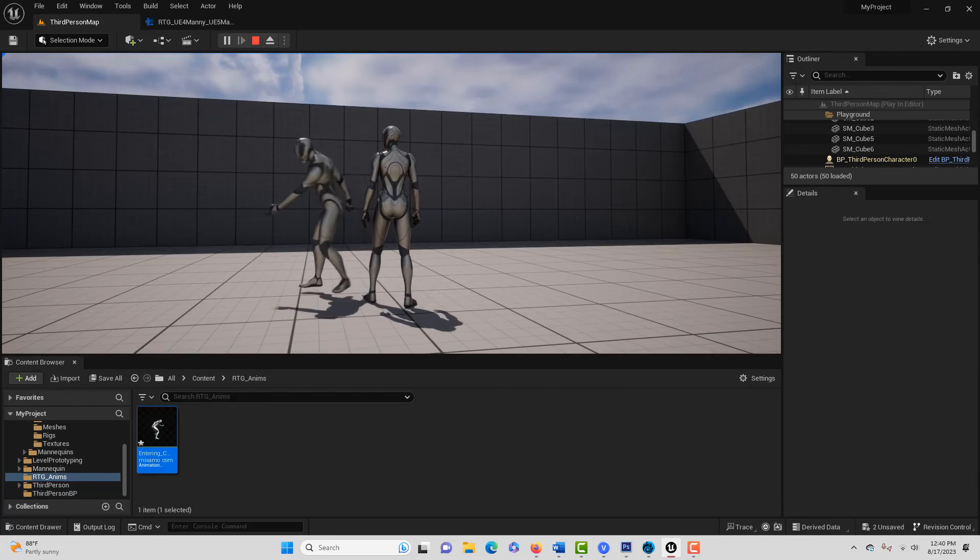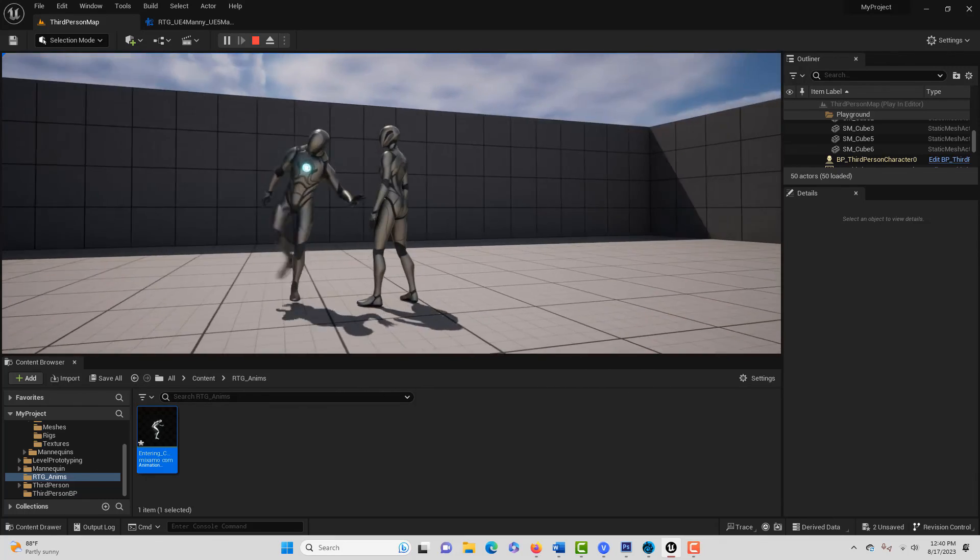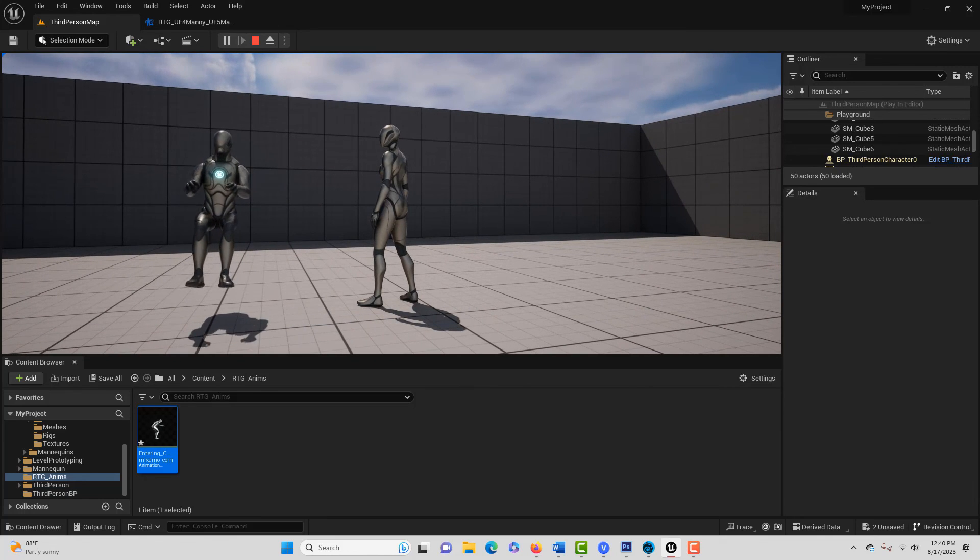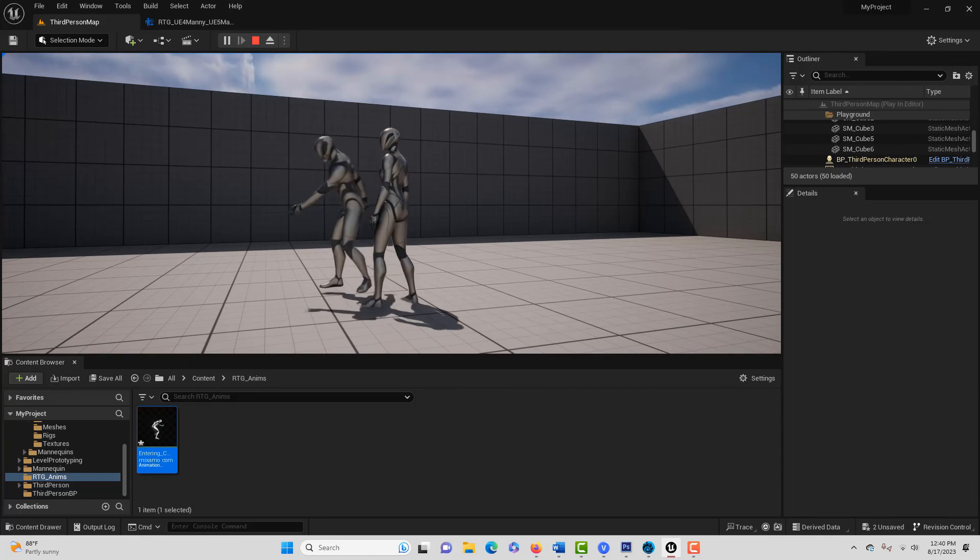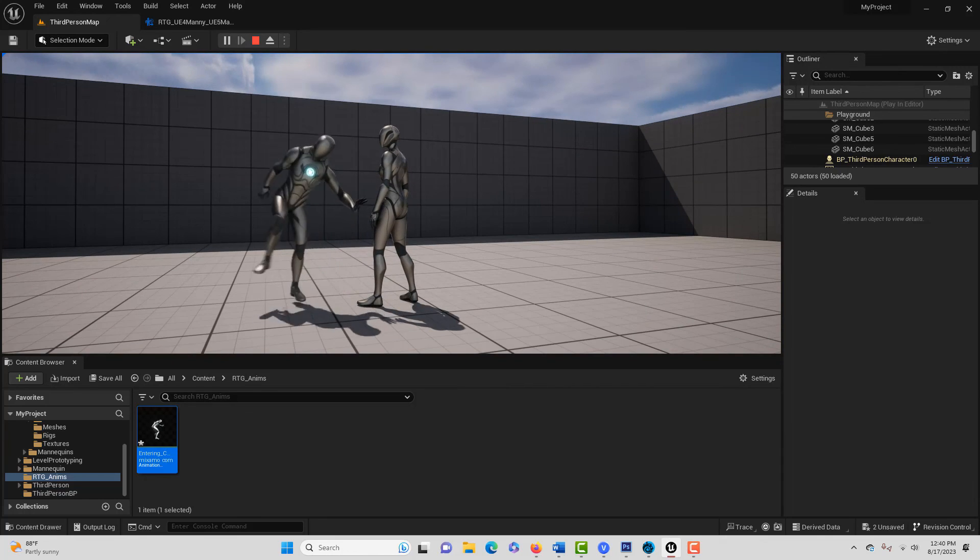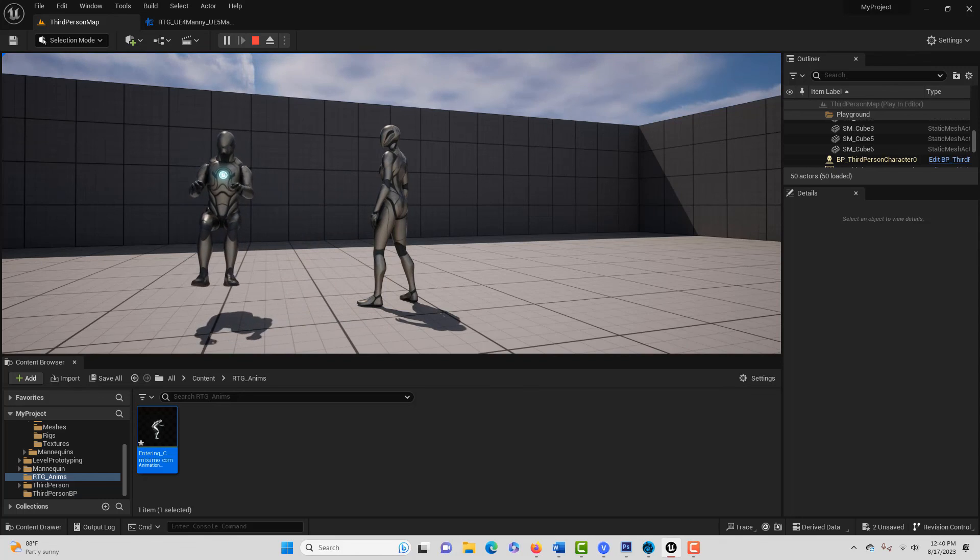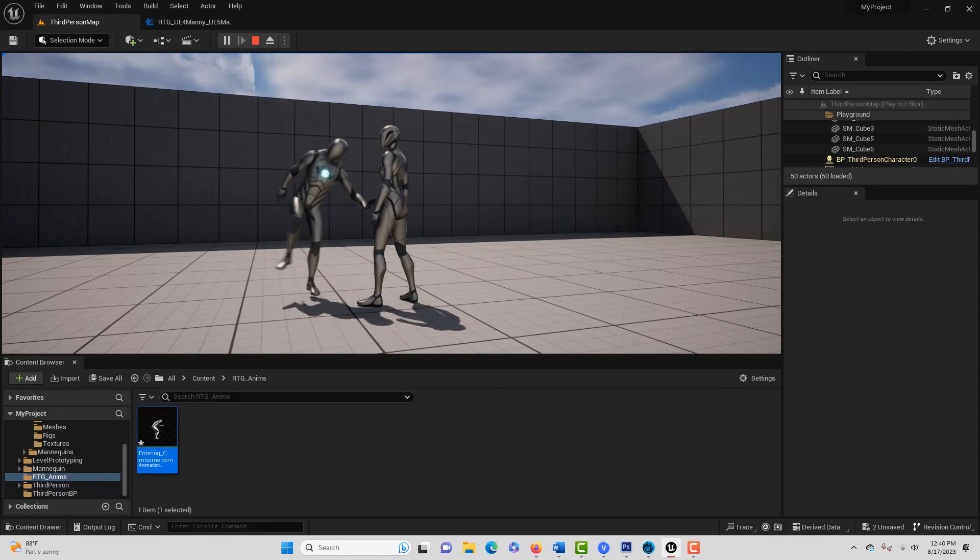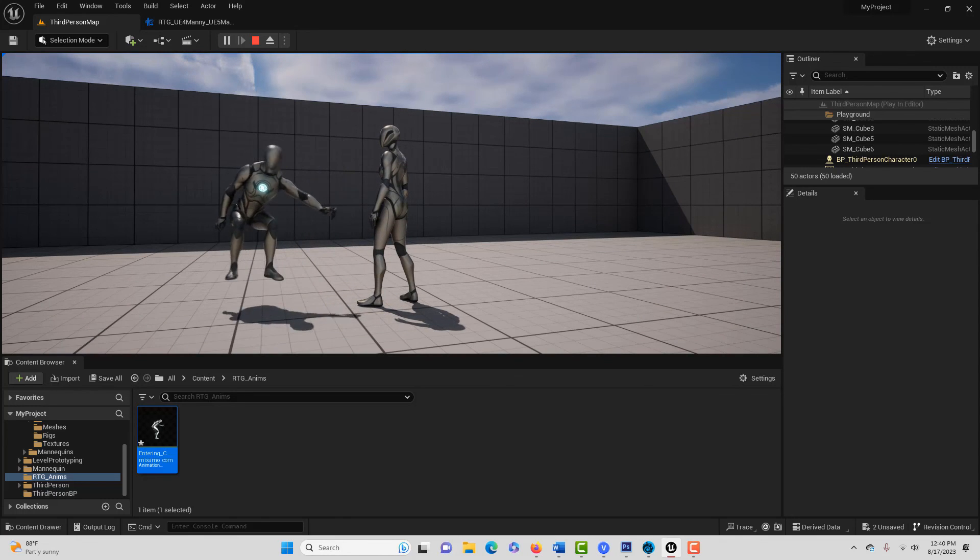And this is a very helpful animation, by the way. So anyway, that's how you convert a UE4 to a UE5 animation. I hope you found this helpful. Take care and have a great day.